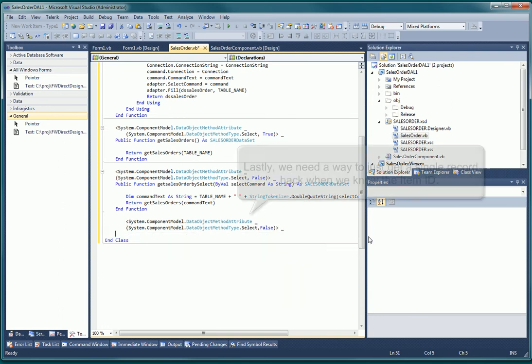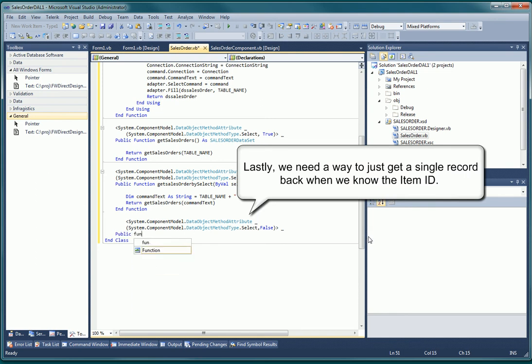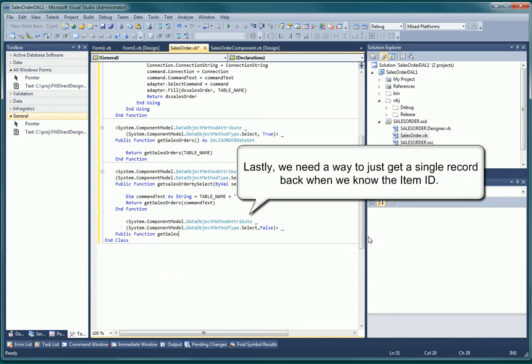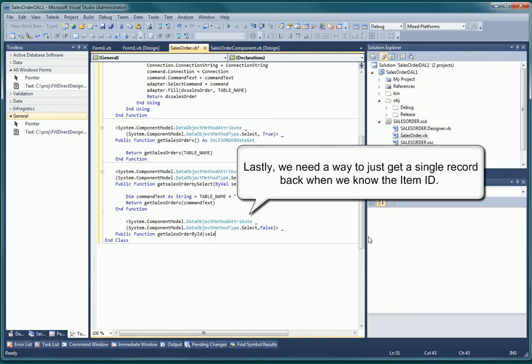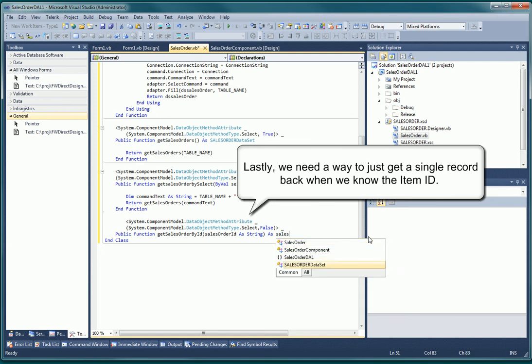The last function will return only a single row based on an item ID or key passed as a single parameter. Each of the methods is very similar. They all formulate a simple command and call our private getSalesOrder function. They all return a strongly typed dataset based on the dataset we created in the component class.